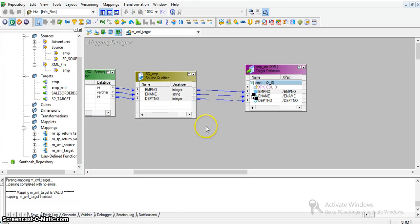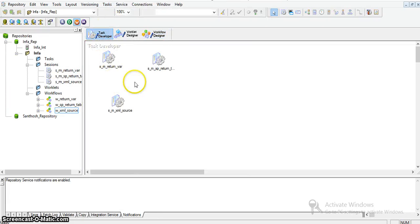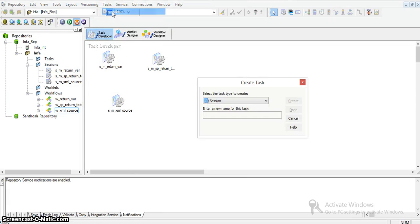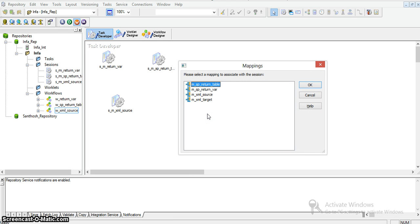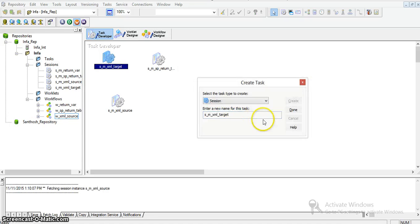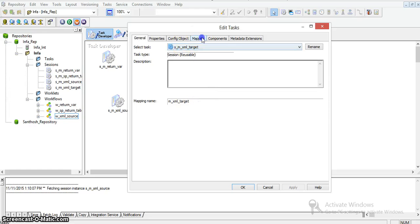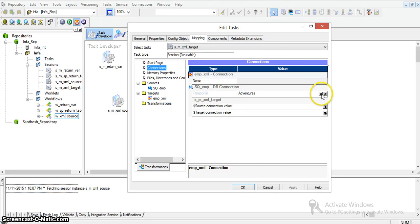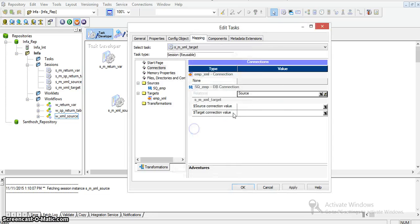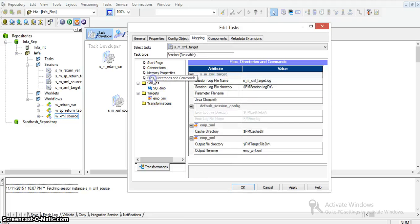I'll create a session for this mapping in workflow manager, in task developer: s_m_xml_target. I'm associating this session to xml_target and changing the properties. In the connection tab, I need to take the relational connection - the source database connection to source. I need to mention the employee connection and the source connection value, as we can specify source and target connections.